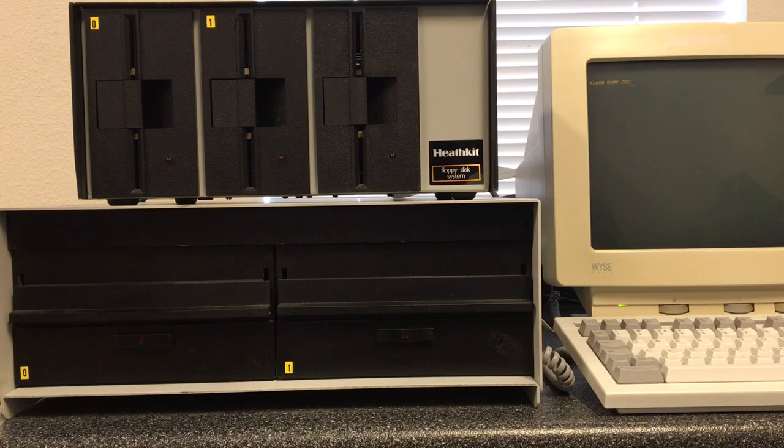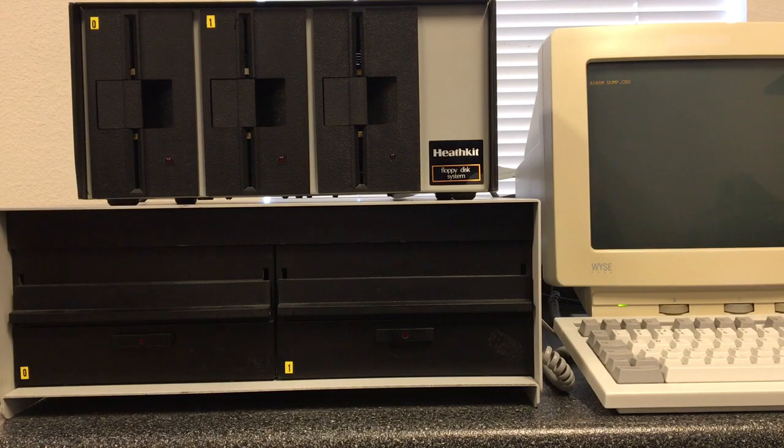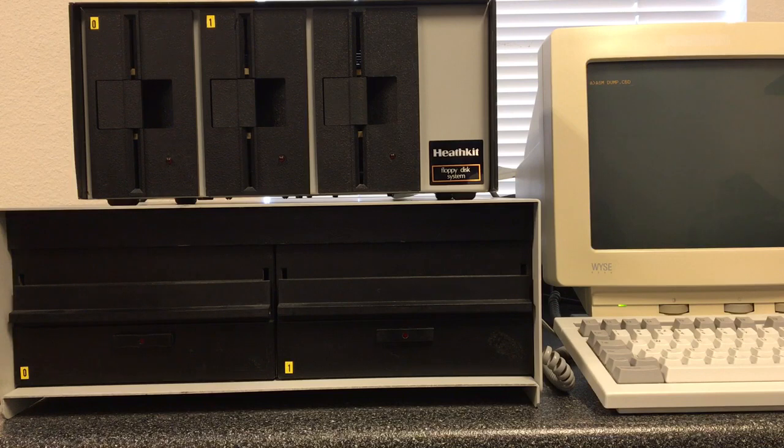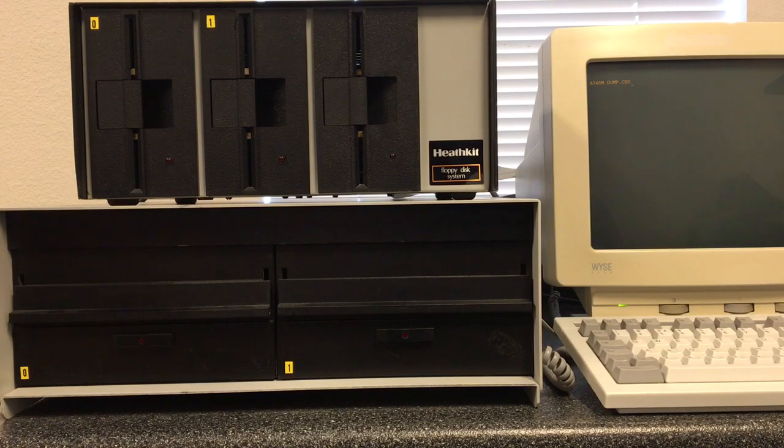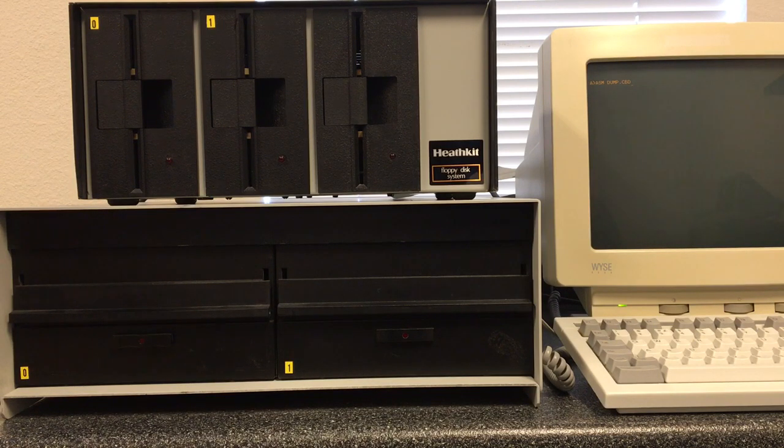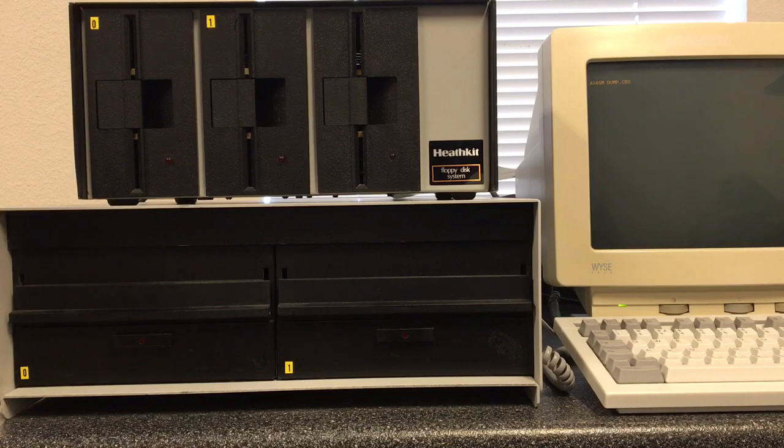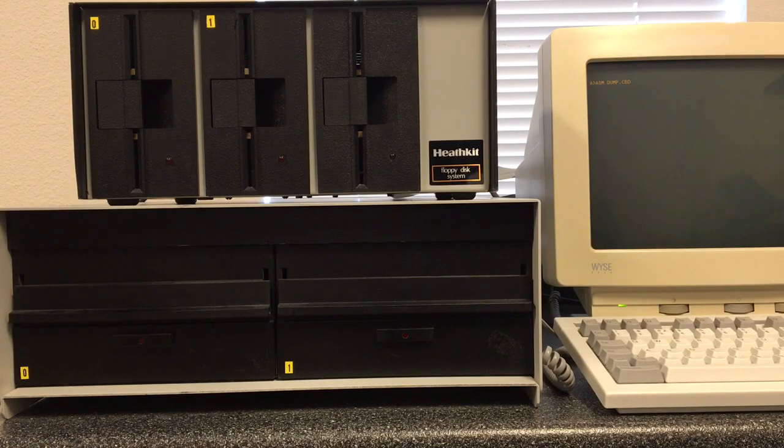I'm going to do an assembly where the assembler comes off of drive A, which is a little Altair disk. They're very small, only about 60k of usable space. It's going to write the hex file to drive B, which is a small file that will fit on the little Altair drive. It's going to pull the source off of drive C, which would be the bottom left 8-inch drive. It's going to write the listing to the bottom drive, drive D, on the right.